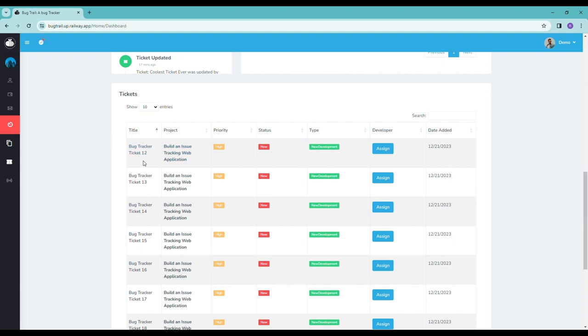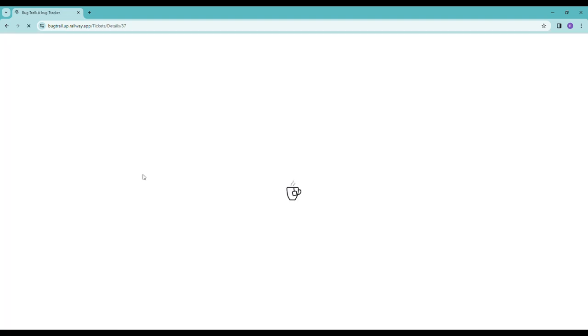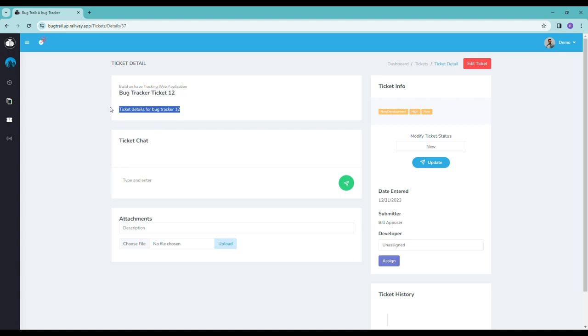So we'll go ahead and just maybe click this one, Bug Tracker Ticket 12. And it takes us straight to this detail page. Here you'll see the name of the ticket, information about the ticket, and then the project name that it's actually associated with.